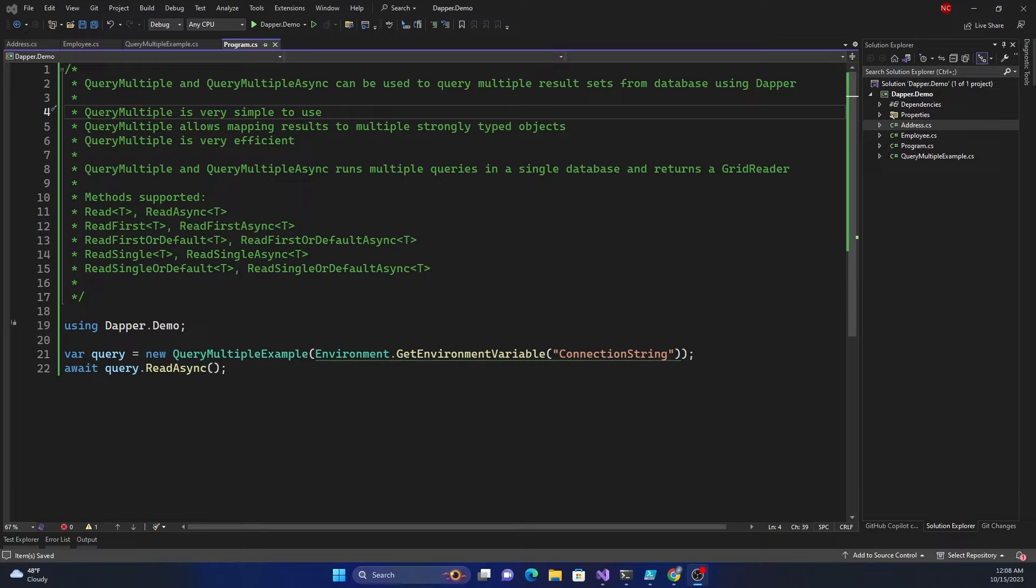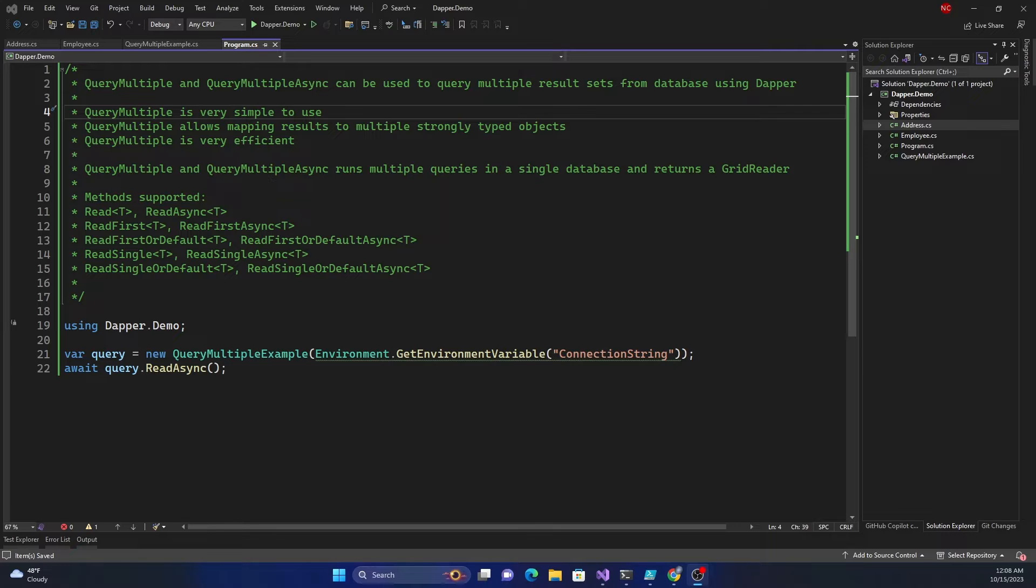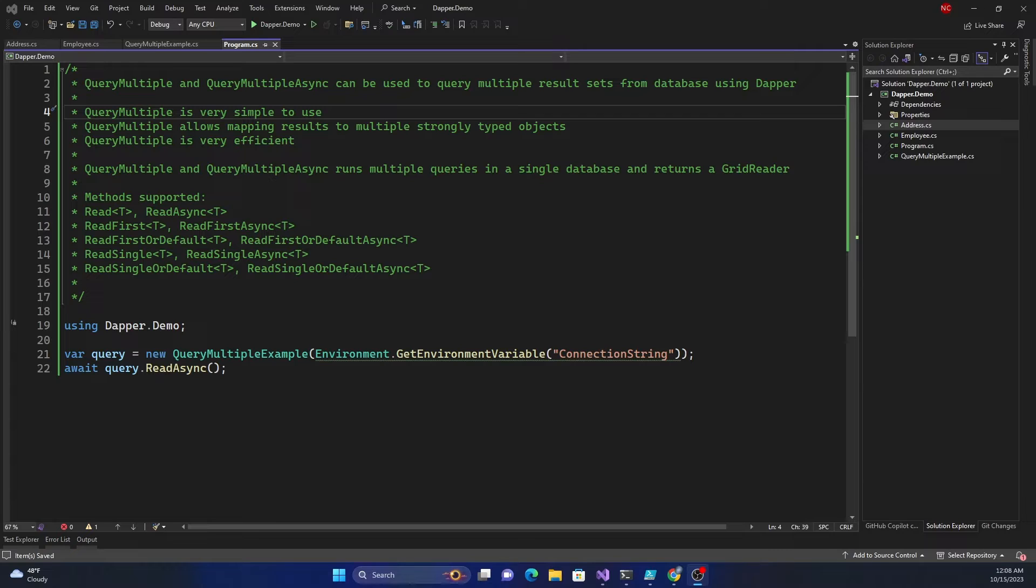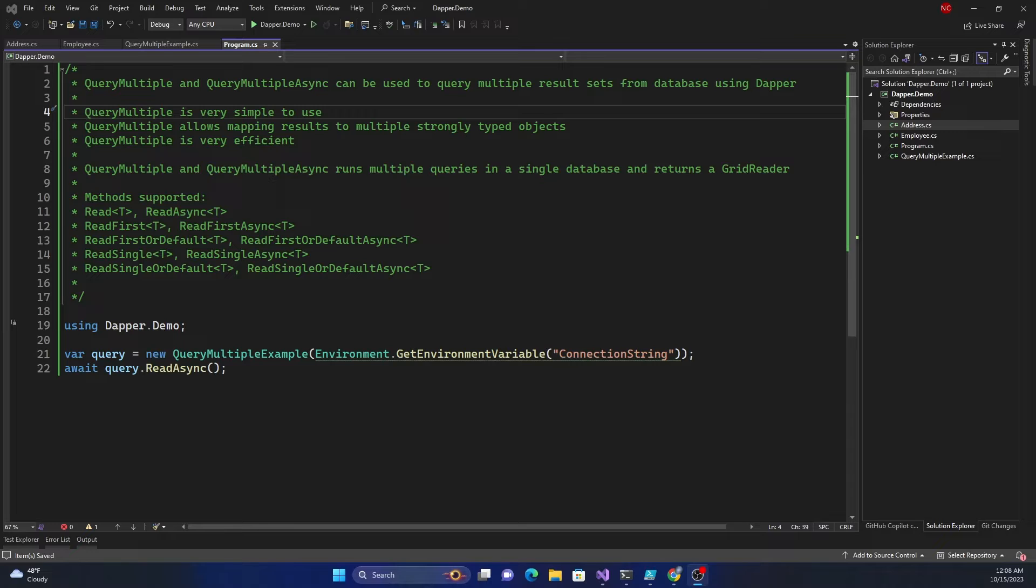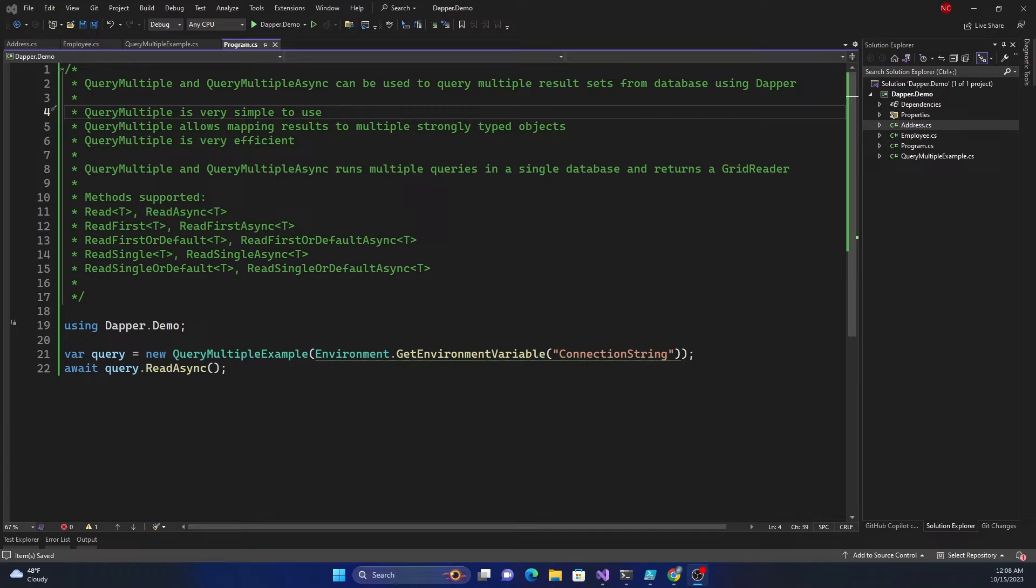Hello everyone and welcome to .NET Core Central. Today I'm going to talk about a feature called query multiple of Dapper. Dapper is a micro ORM for .NET framework and I have done a couple of videos on Dapper and I'll share the link of those videos in the description below.